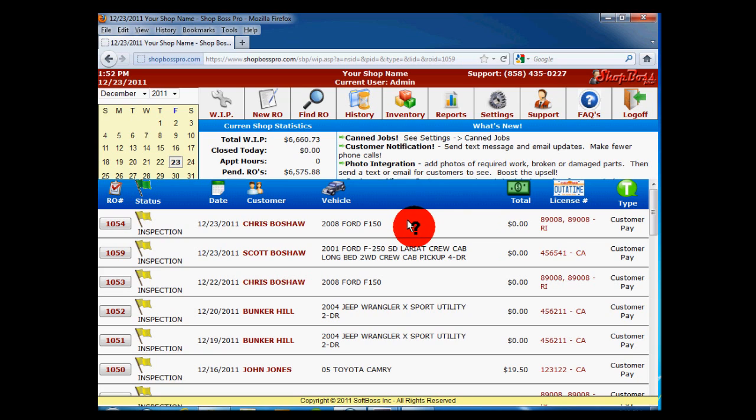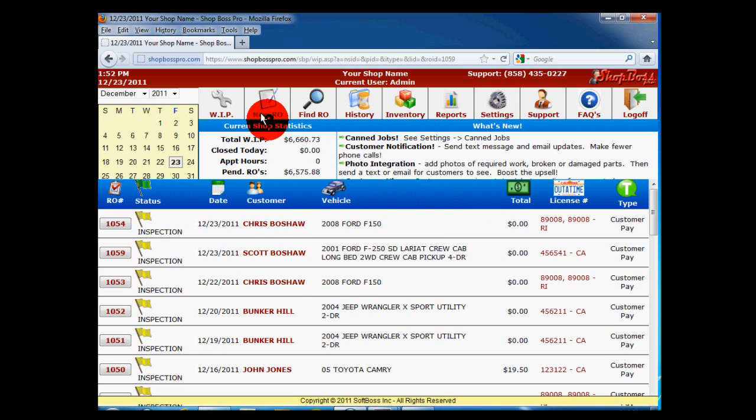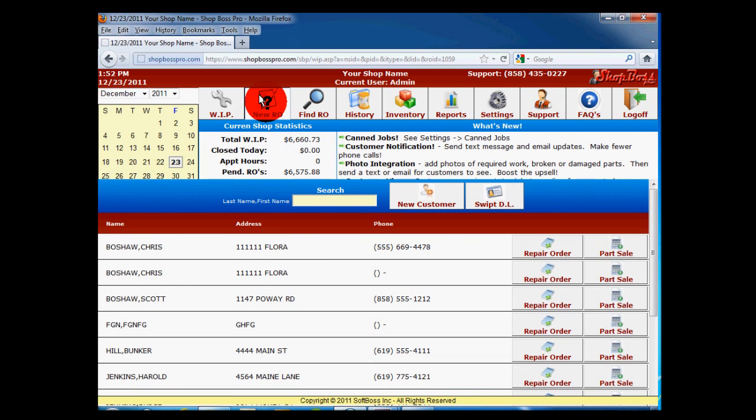To begin, we start at our Work in Process or WIP screen. Click on the New RO button at the top. The lower half of the screen will present you with a list of customers to choose from. Let's start with an existing customer.